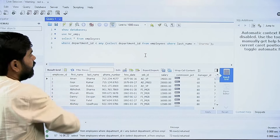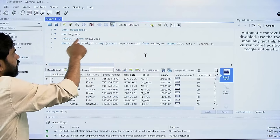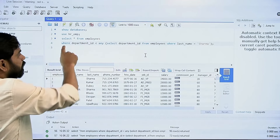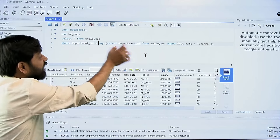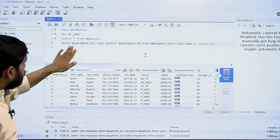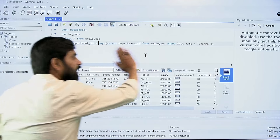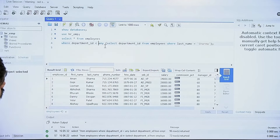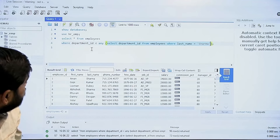What I'm trying to tell SQL here is: select all data from the employees table where the department ID is less than any one of the department IDs returned by this subquery. Let me select this subquery and run it separately to see which department IDs we are talking about.